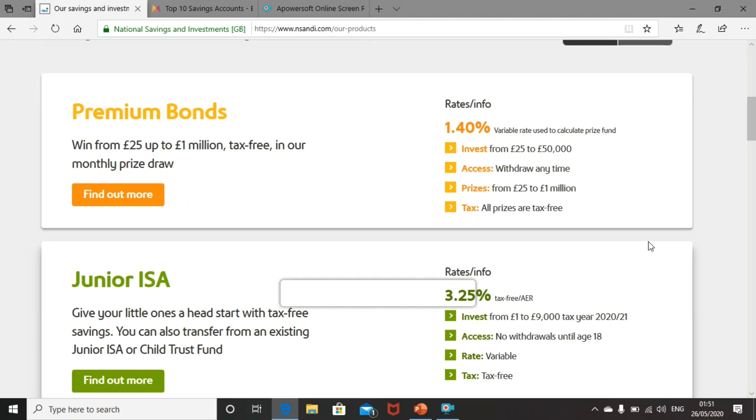With premium bonds, you can invest from as little as £25 all the way up to £50,000. You can access your money at any time and they will enter you in a prize draw each month where you can win from £25 to £1 million. Every £1 you invest will get you one ticket in that draw. All the prizes that you win are tax free.